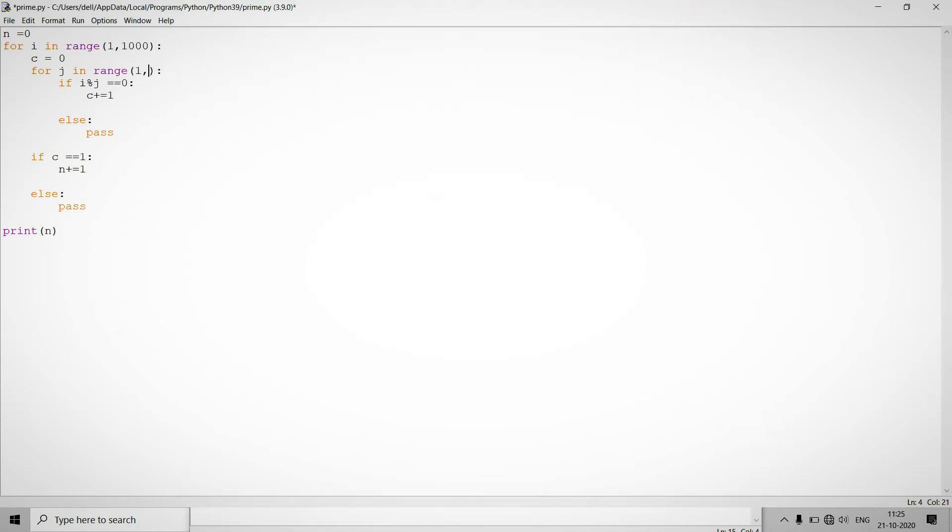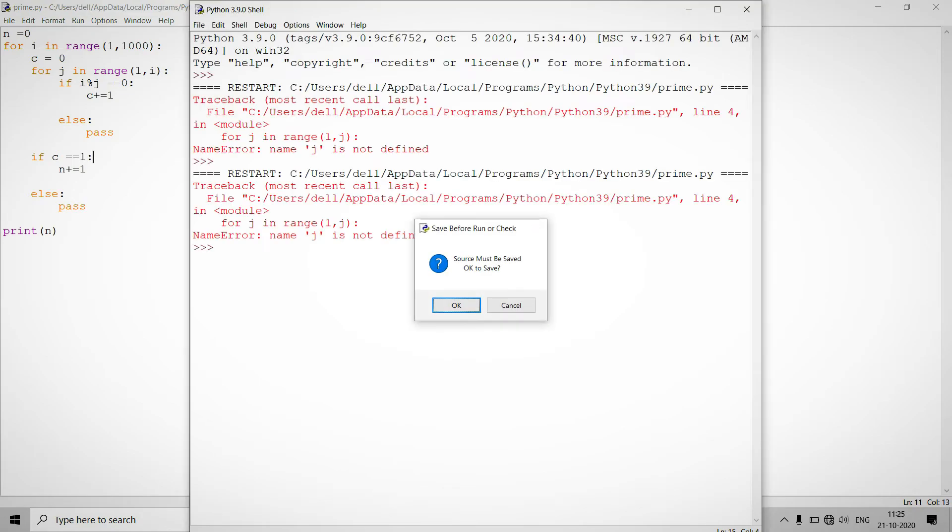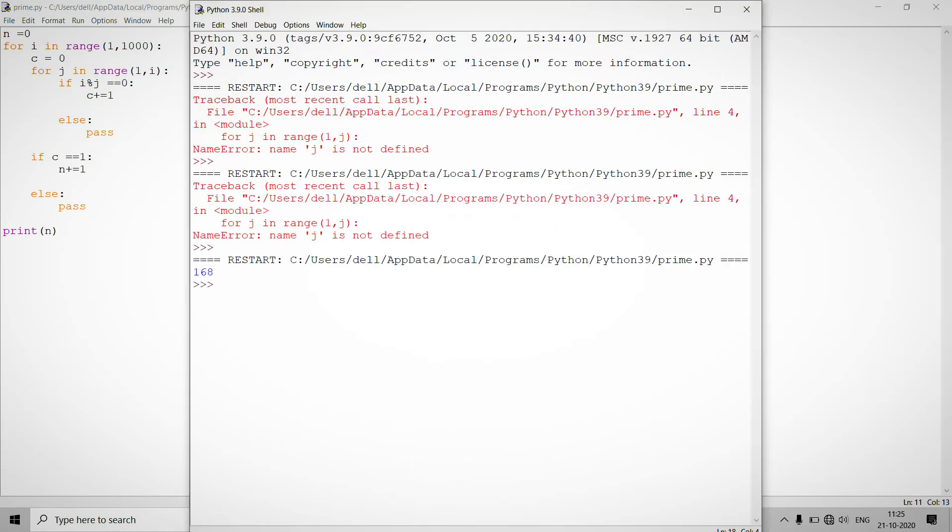Okay, j is not defined. So basically from the place of j we have to provide i. Now it's very fine. So as you can see 168 is output. So 168.